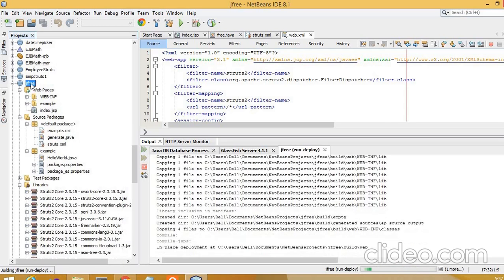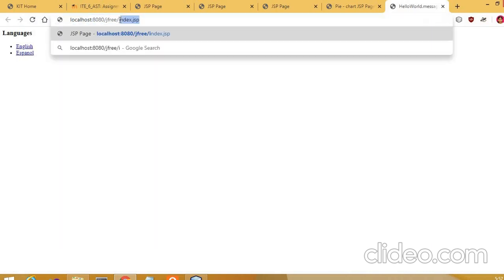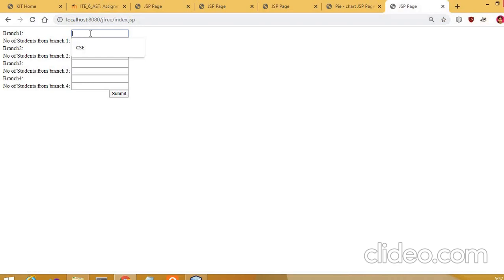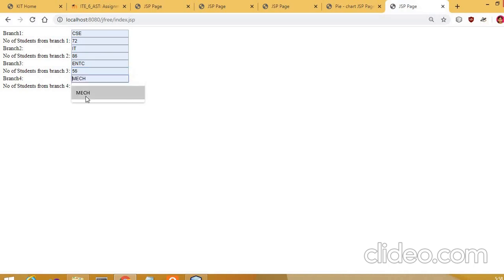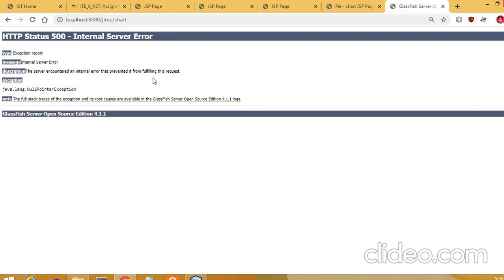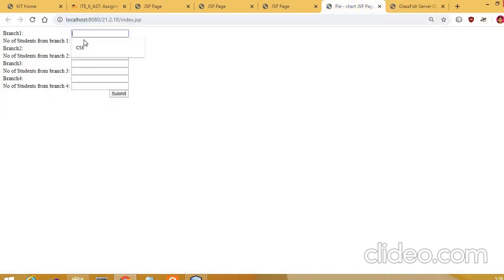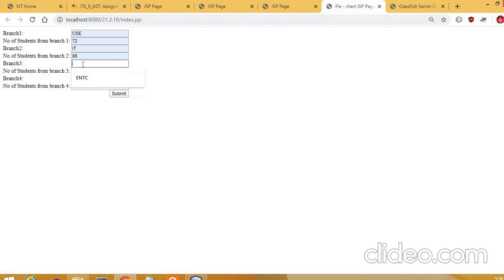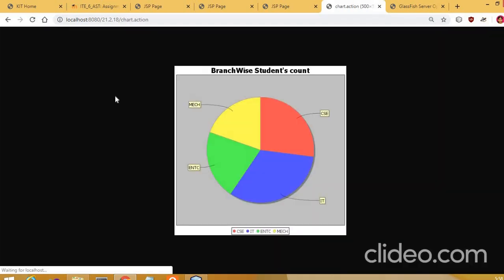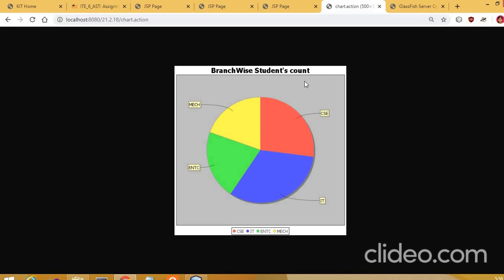Deploy and run the project. Navigate to index.jsp and enter branch data: CSE with 72 students, IT with 86 students, ENTC with 56 students, Mechanical with 52 students. Click Submit, and it will generate the branch-wise students count pie chart. Thank you.